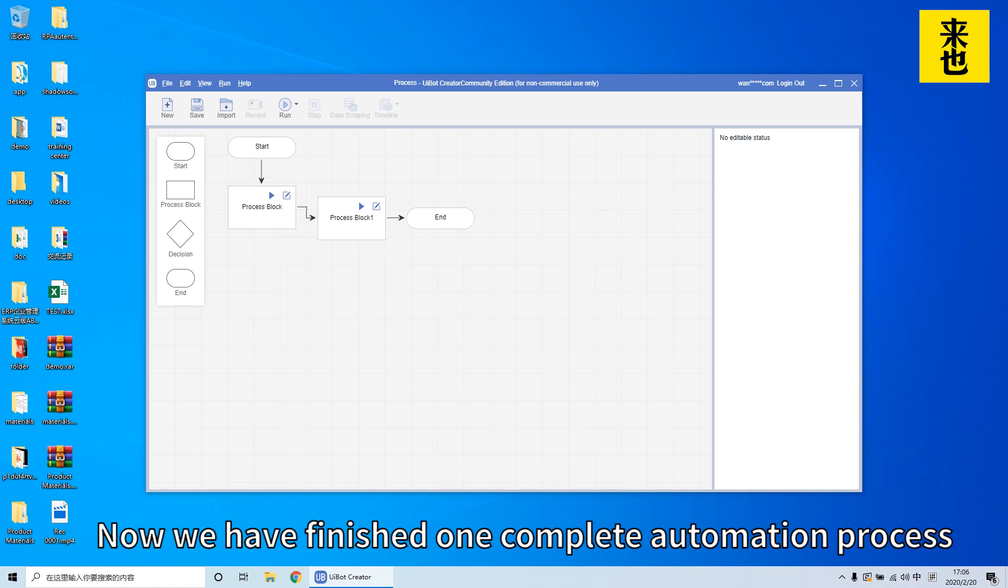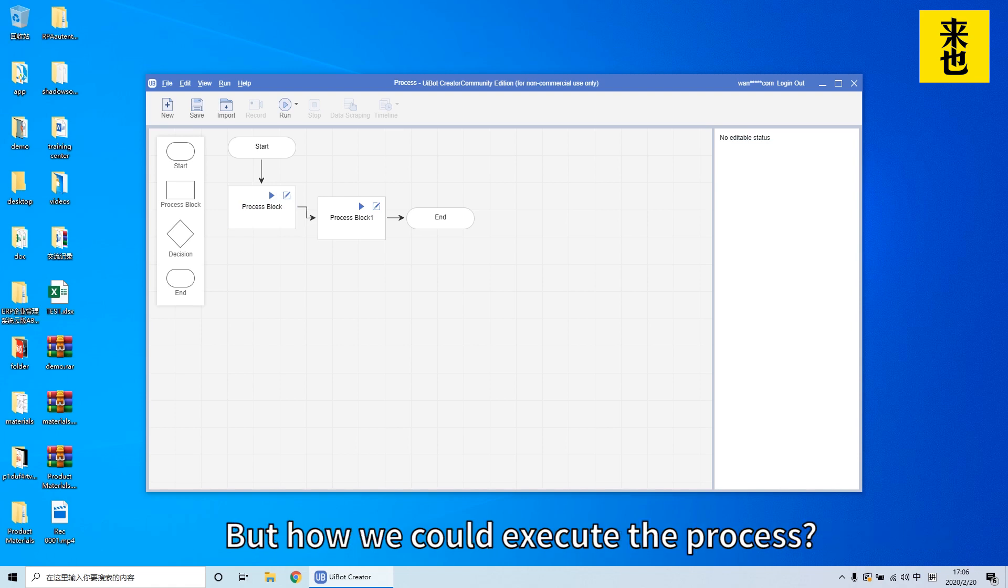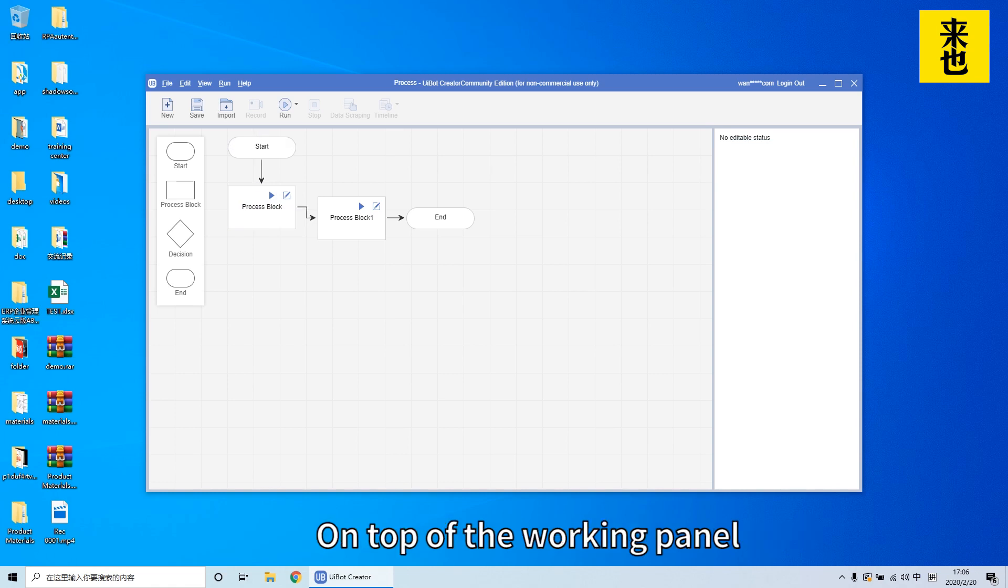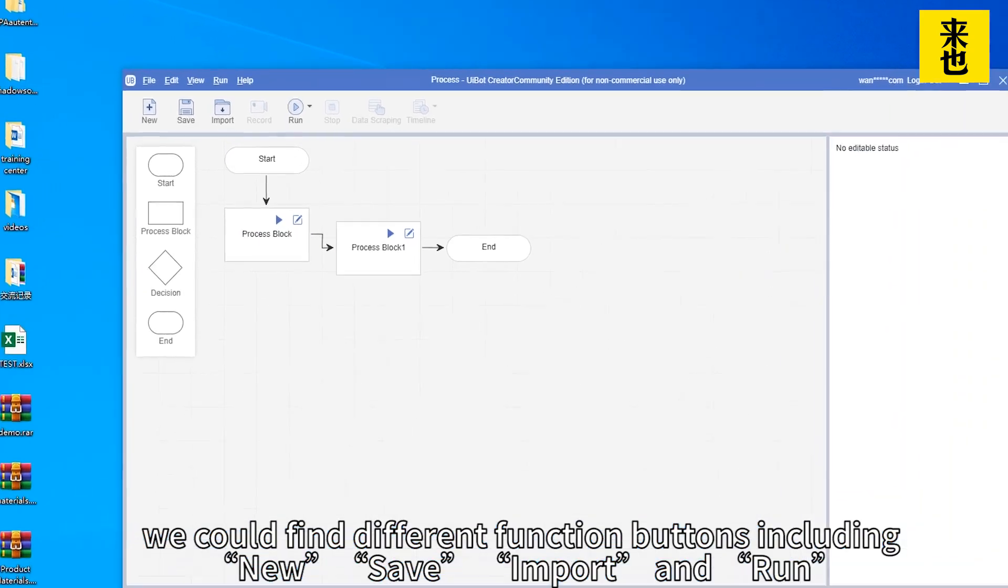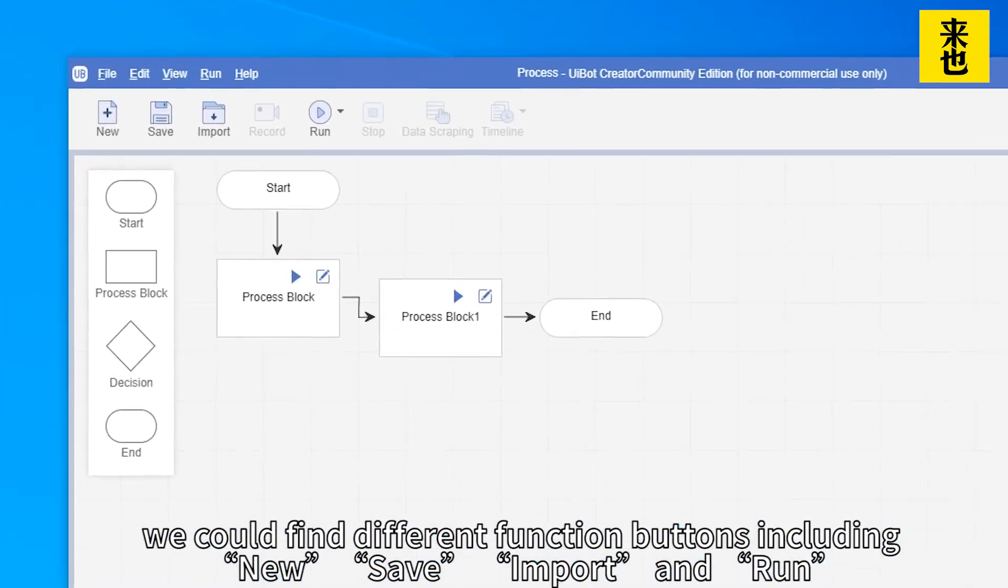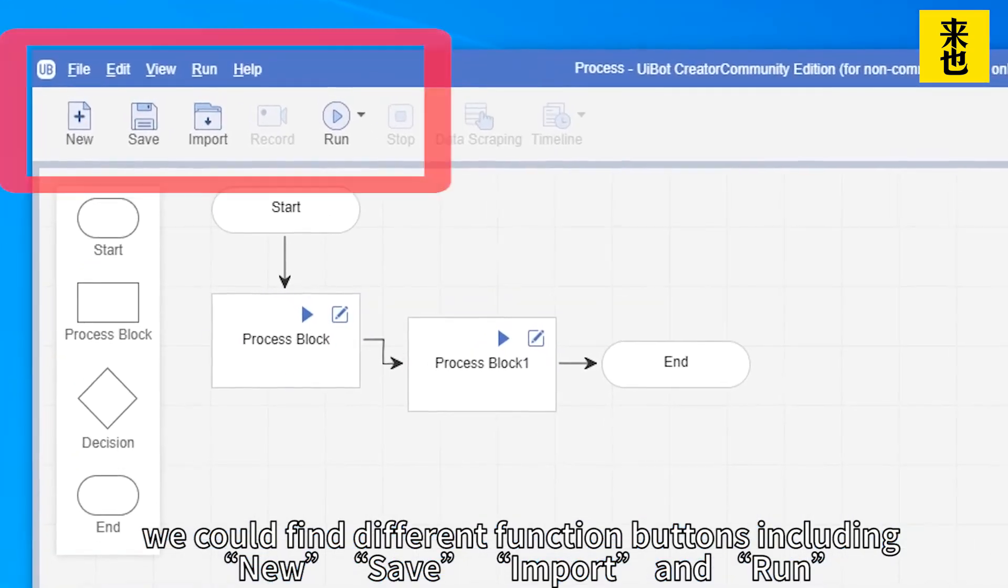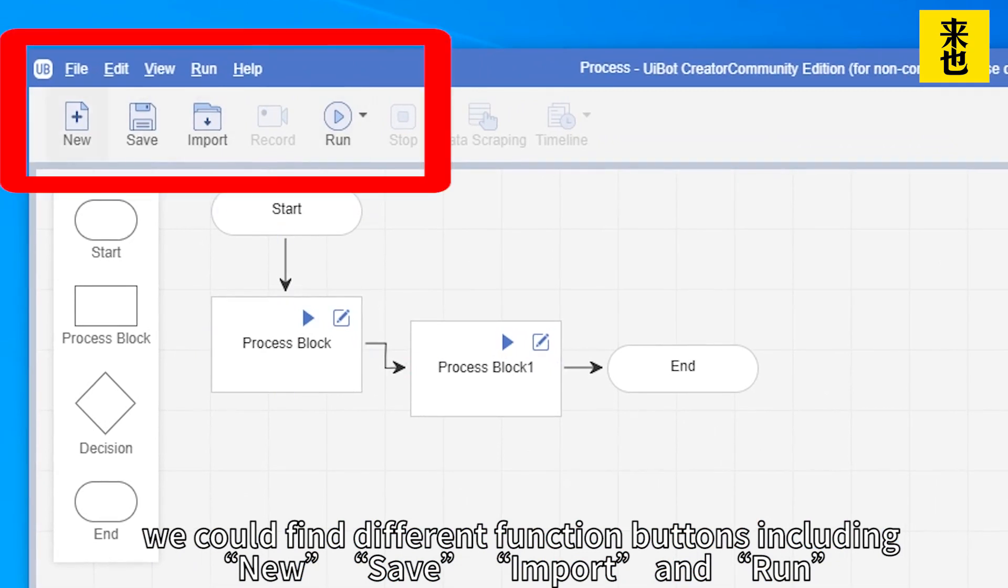Now we have finished one complete automation process but how could we execute it? On top of the working panel we could find different function buttons including new, save, import and run.